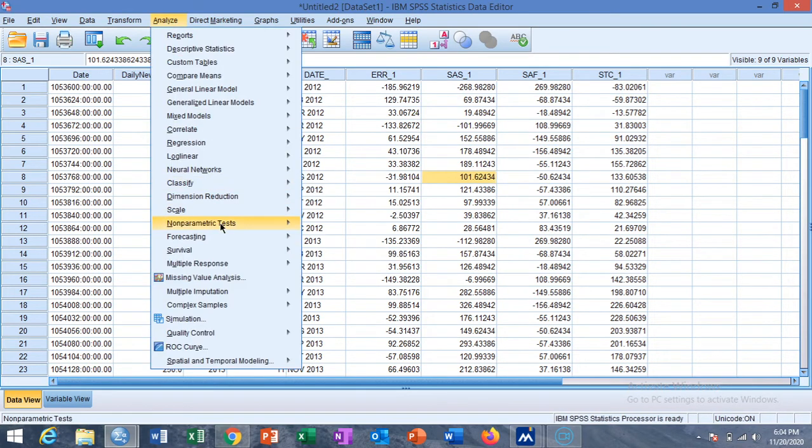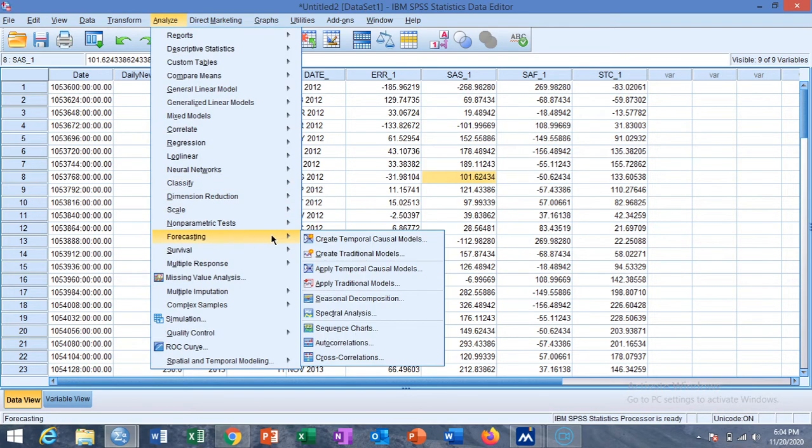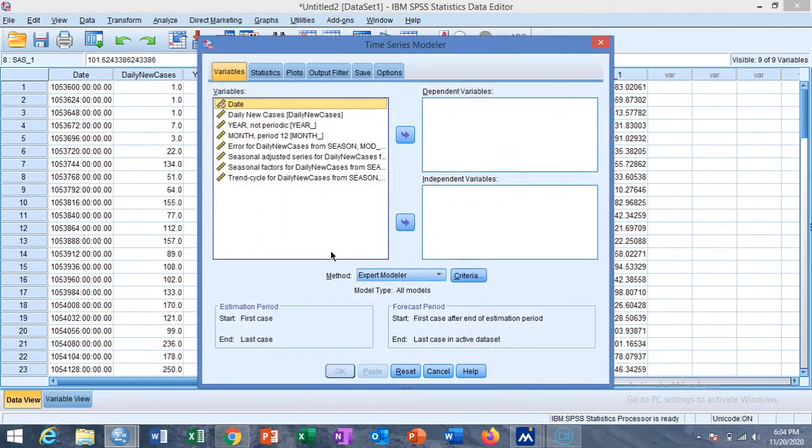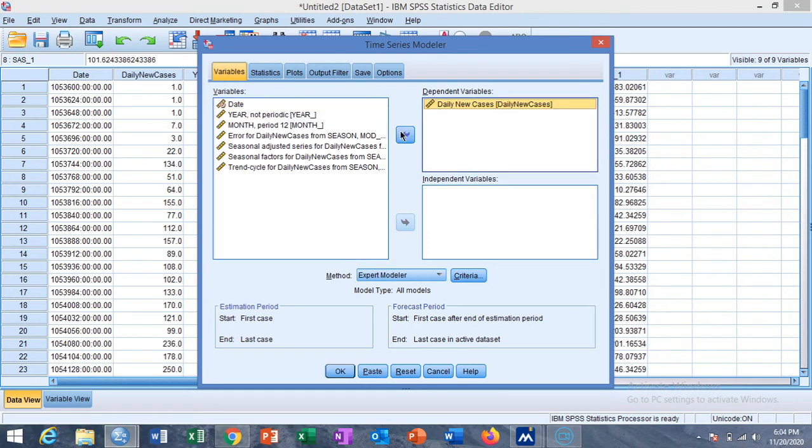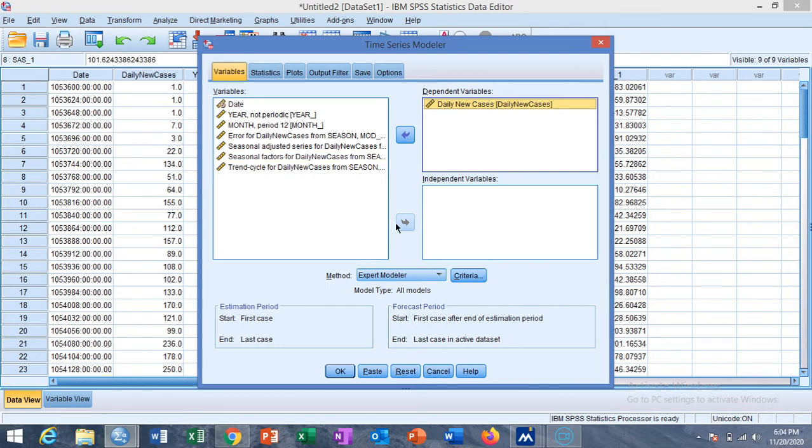We now go to the option of Traditional Model, Create Traditional Model. In traditional model we send the daily new cases to the dependent variable, and if we have any covariate then we can send those variables to the independent variables list.